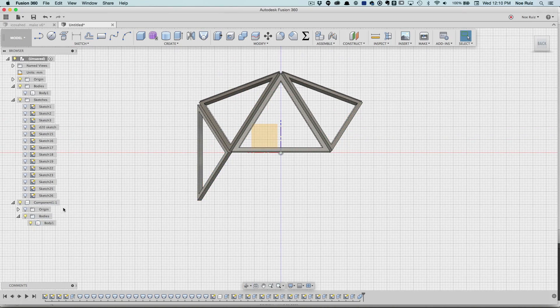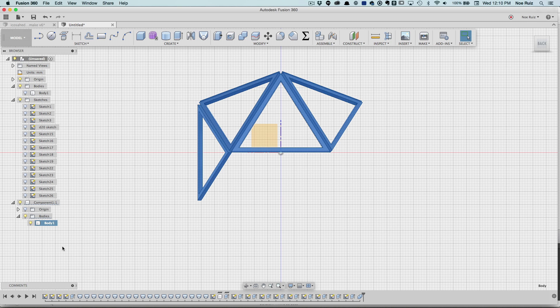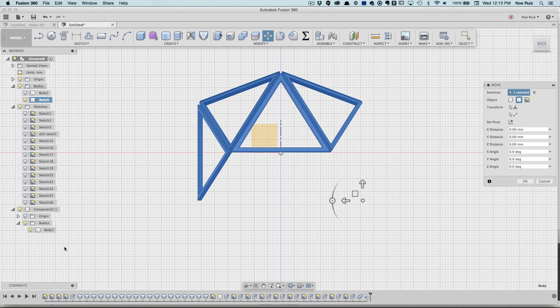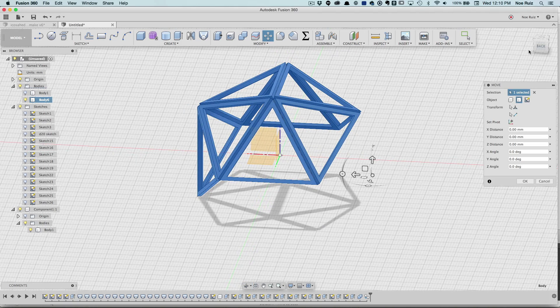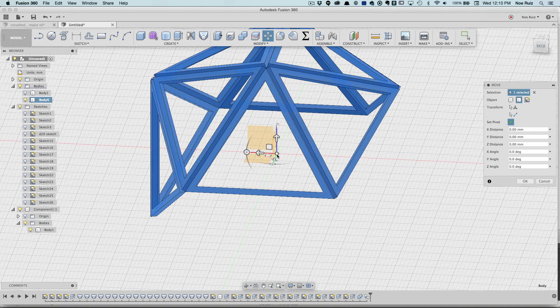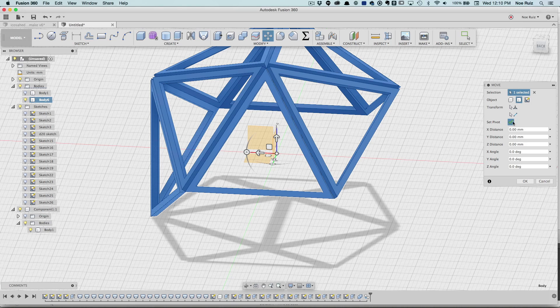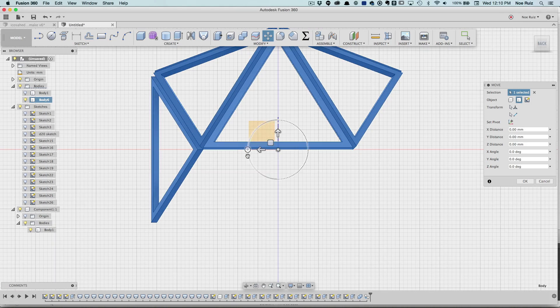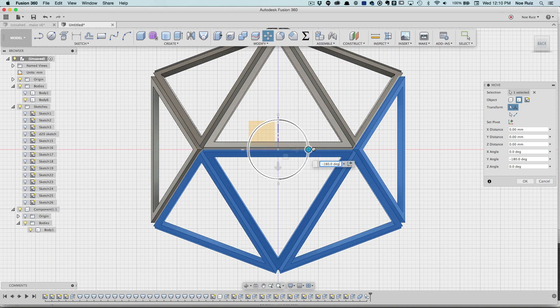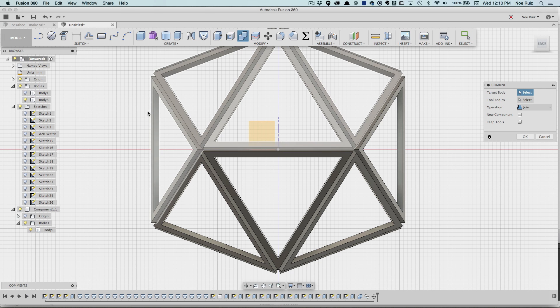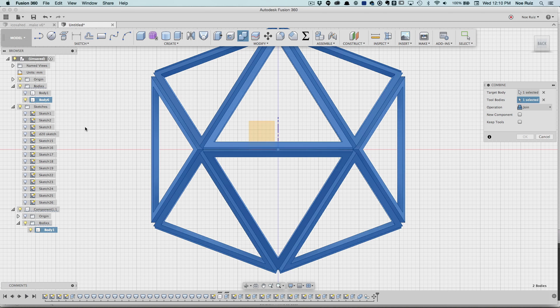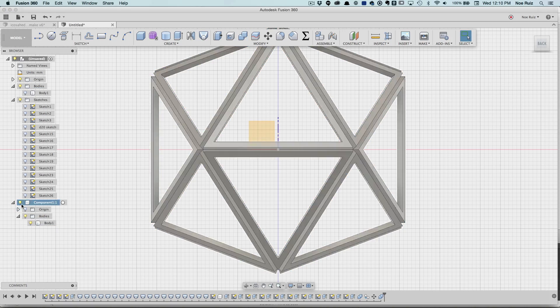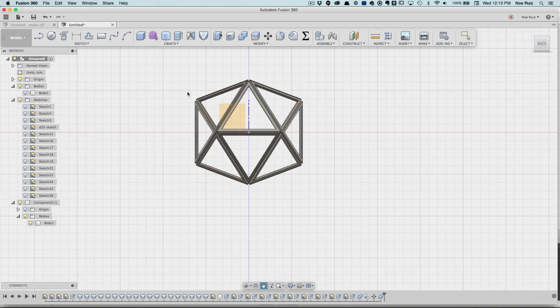Now I can duplicate it by hitting Copy, right click, Paste. It brings it up to the bodies but we can move it later. Again I'll move the pivot, set it to the center, accept it, and now we can rotate it. There we go, 180 degrees. Hit OK. Now I'll merge them again. Merge this body with that body. Hit OK. And it brings it to this component. Cool.